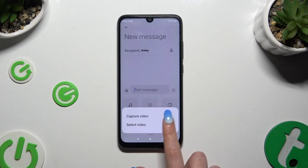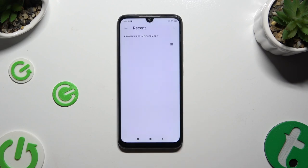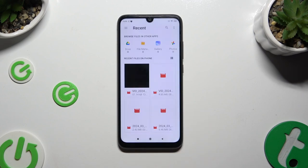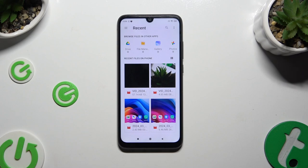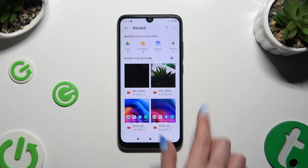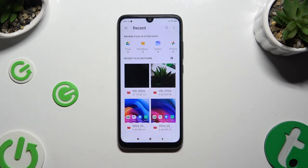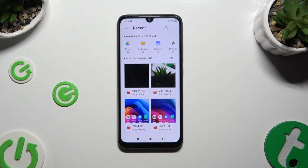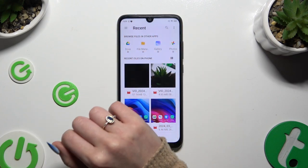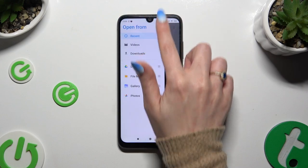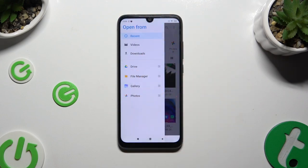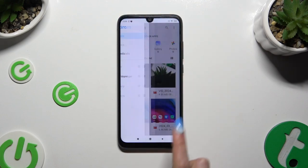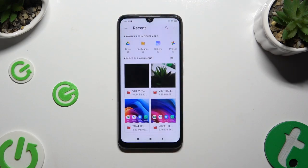Tap select video and then tap on the one that you wish to add. You can do that by clicking on it, selecting it from one of those apps, or clicking on the three lines at the top left corner to pick one of those sources. Either way, after finding it, click on it and wait.